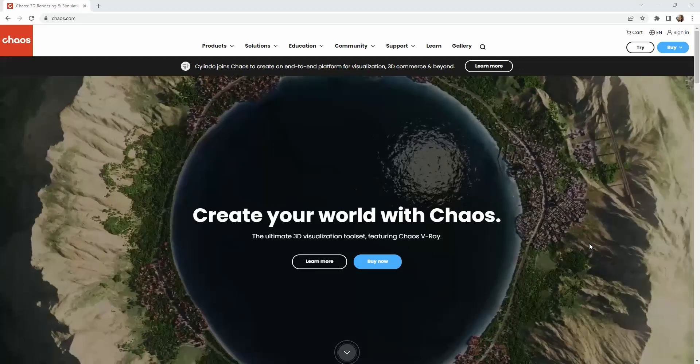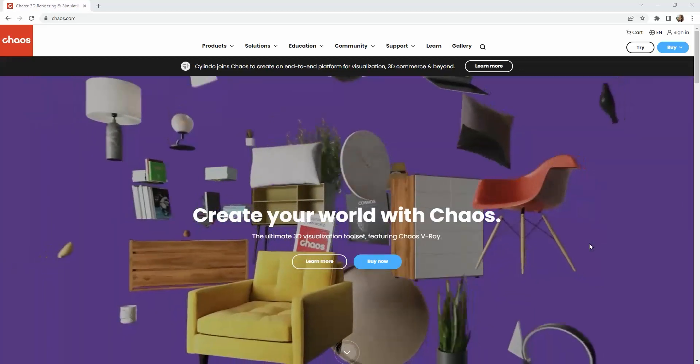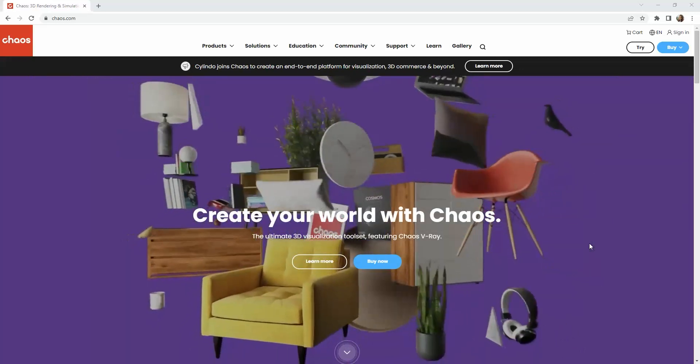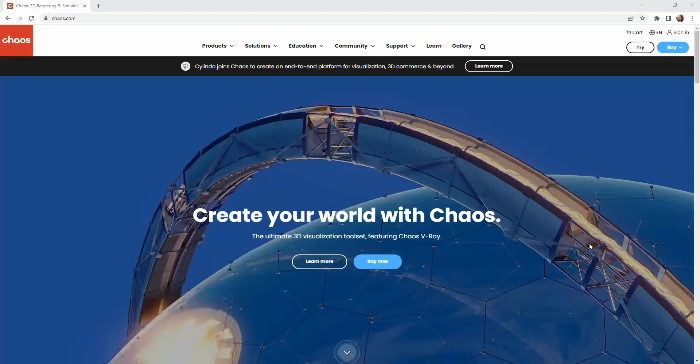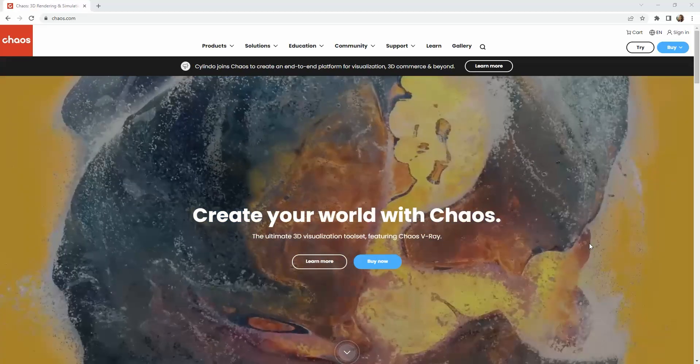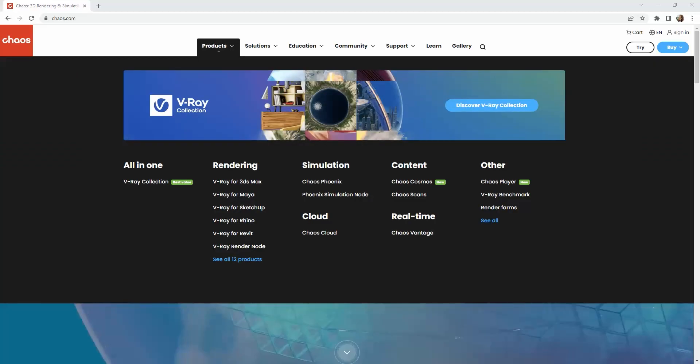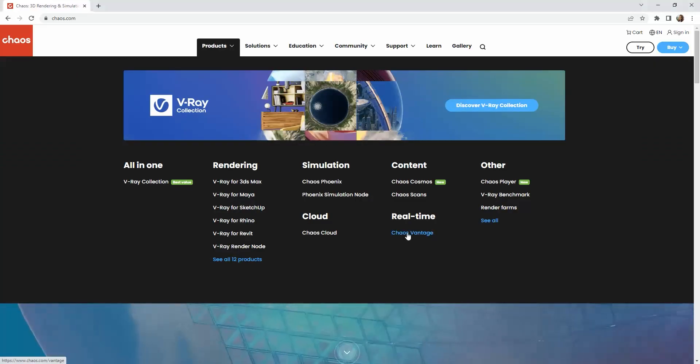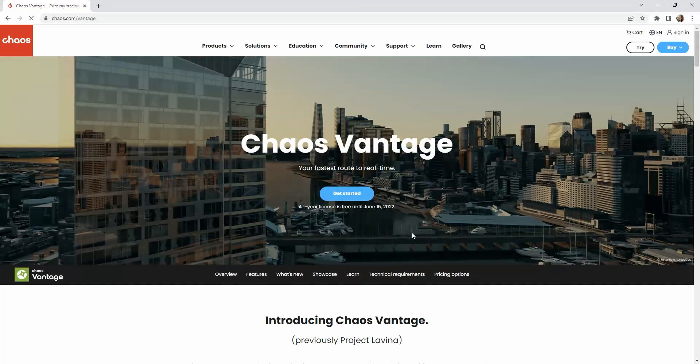Hi everyone, I'm Margarita and today we will talk about how to make a short animation in Chaos Vantage. This is a software by Chaos Group that allows us to import our V-Ray project and visualize it in real time.